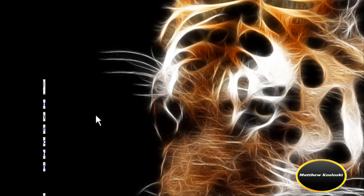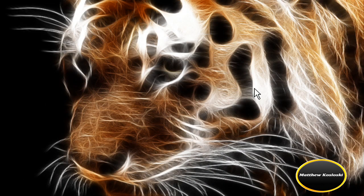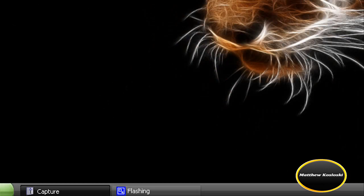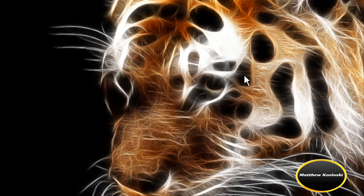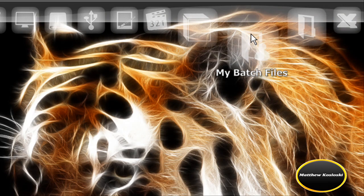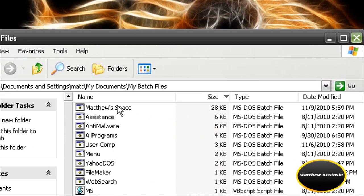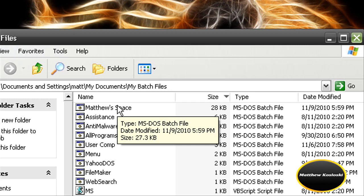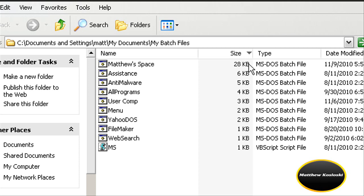Hello YouTube, my name is Matthew Kozolski. This is the third time filming this tutorial because the first time the sound was too low, the second time I forgot to save, and hopefully this third time will work out perfect. So today I'm going to show you my best file called Matthew Space, which coincides with my favorite program.